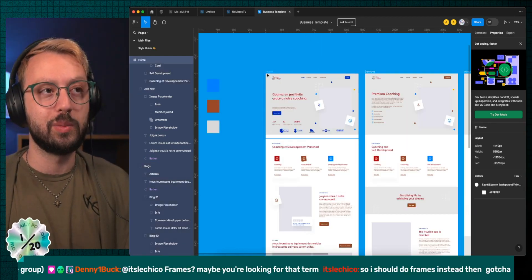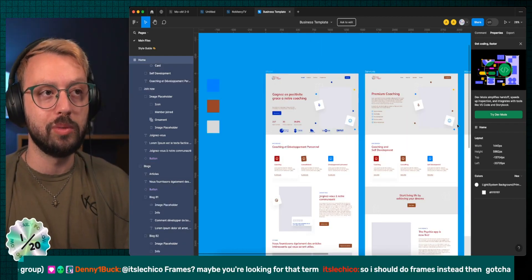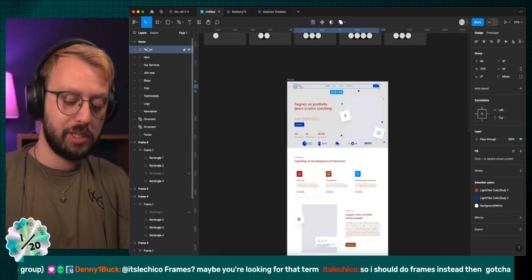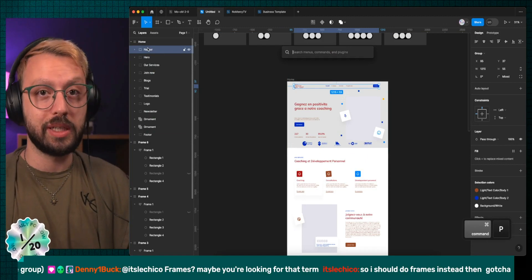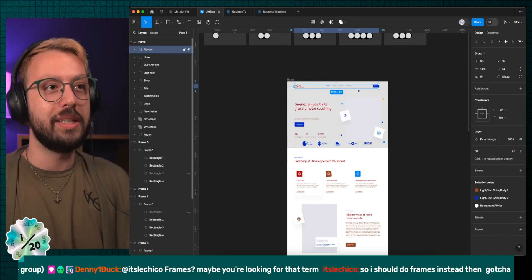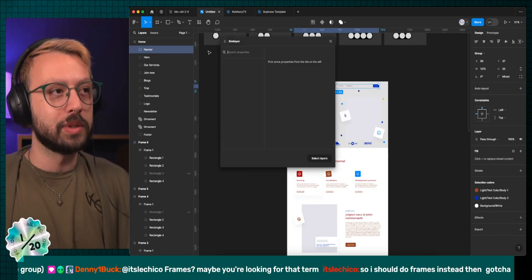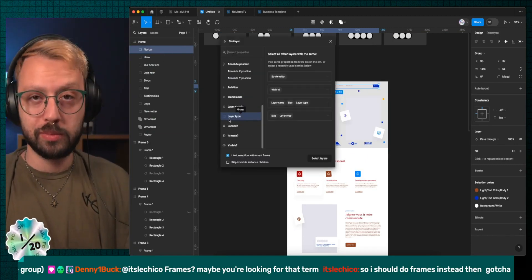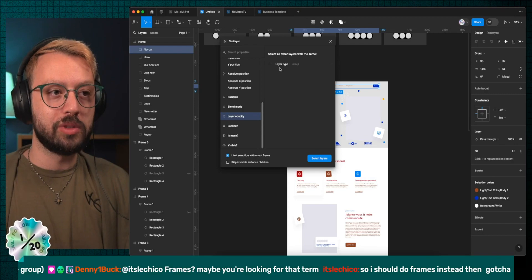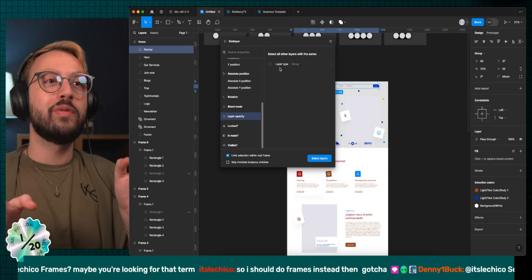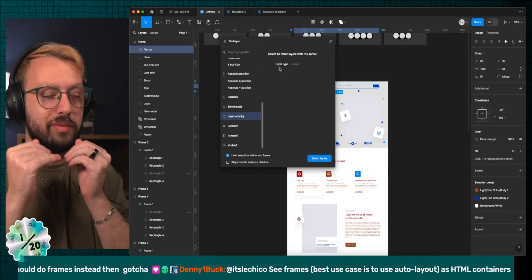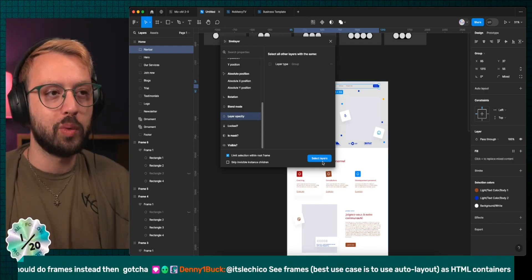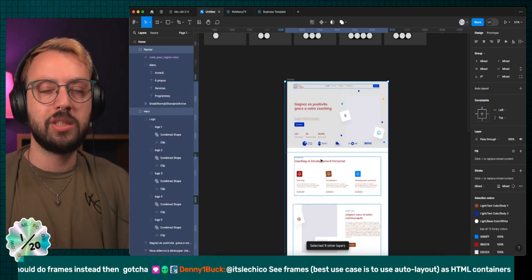One of the things that I can recommend you to do, I'm taking my first group and then I'm using a plugin that is called Similayer. In Similayer, I will say layer type, which is group right now. And so it will just take all of the elements that I have on my page that is called a group.